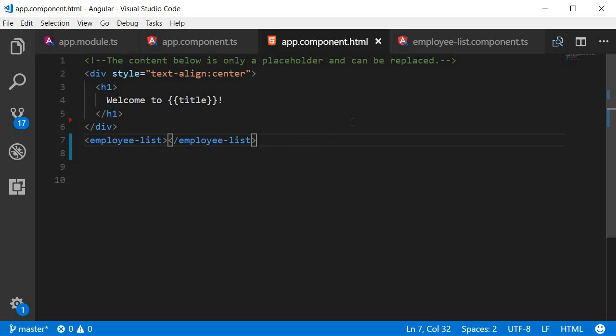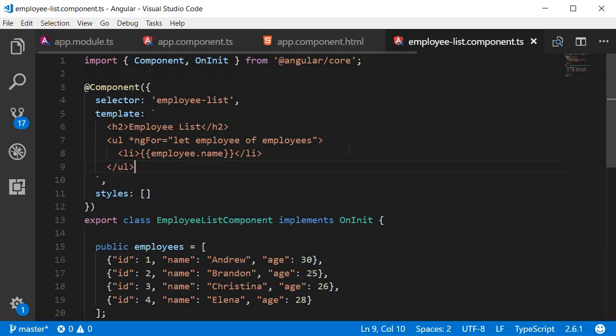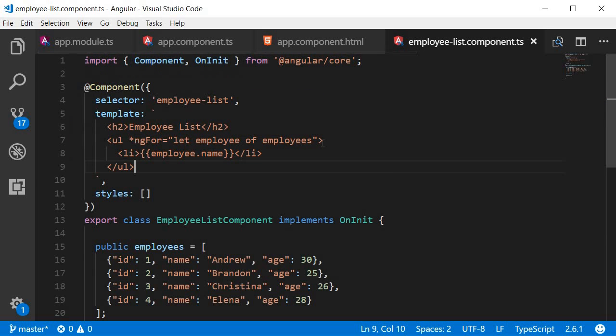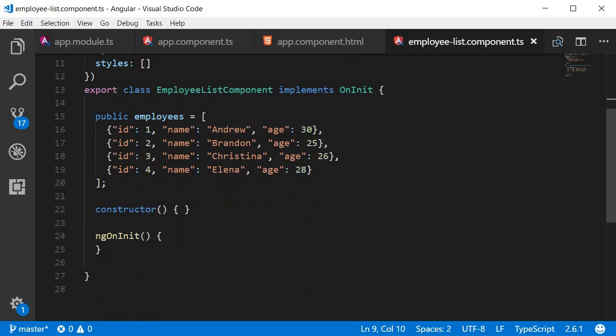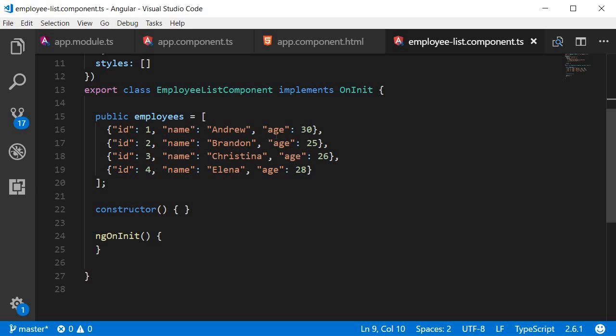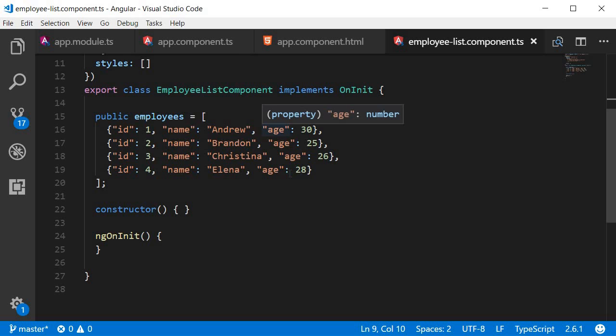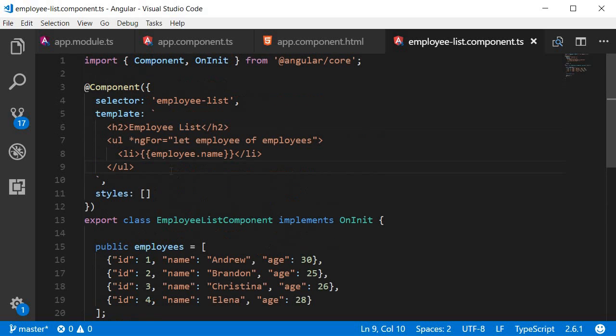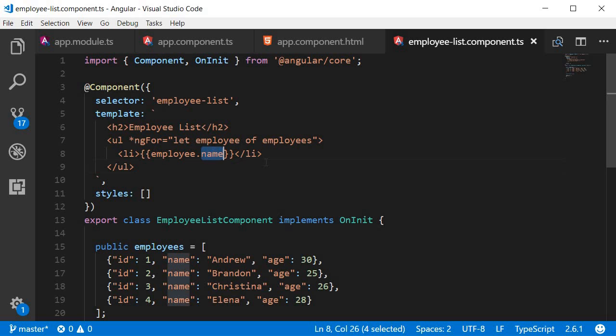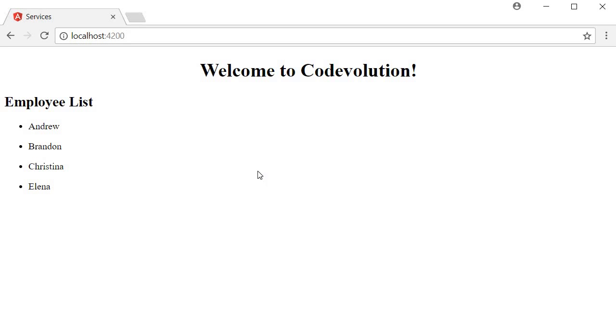In the employee list component, we have a hard-coded array of employees. Each employee has an ID, a name, and an age. In the template, we have an h2 tag that says employee list, and we use the ngFor directive to iterate over each employee in the array and display just the name of the employee. So if you run this application, you should see the title from the app component, welcome to Codevolution, and then the list of employee names from the employee list component.